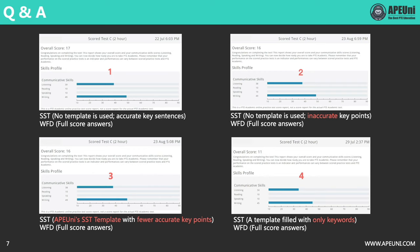Then we wanted to test what happens if the key points we choose are inaccurate — will we get a 0 for content? So in test 2, we randomly chose key points, missing most of the key sentences from test 1. But same as test 1, we did not use any template and did not paraphrase any words. In the end, we got 38 in listening — only one mark less compared to test 1. The writing score remained the same; we still got 49.